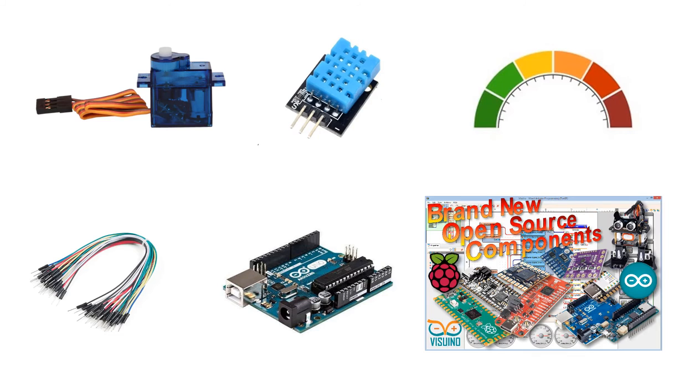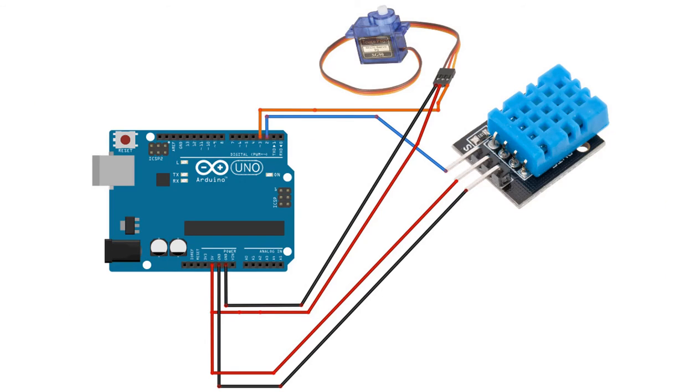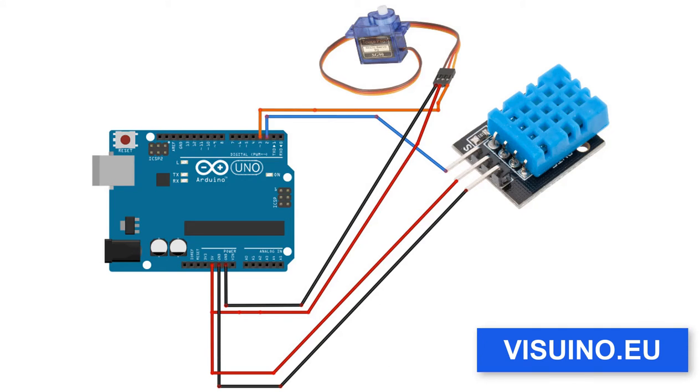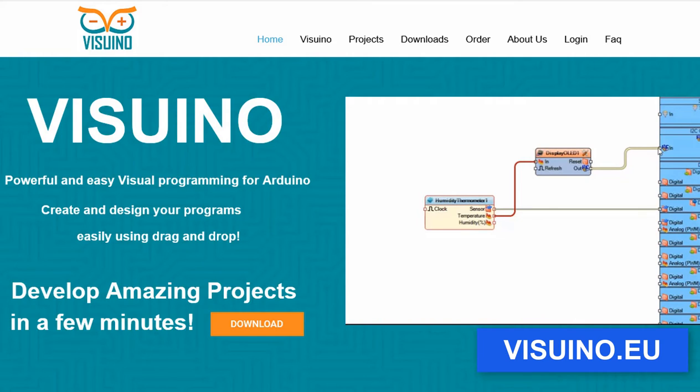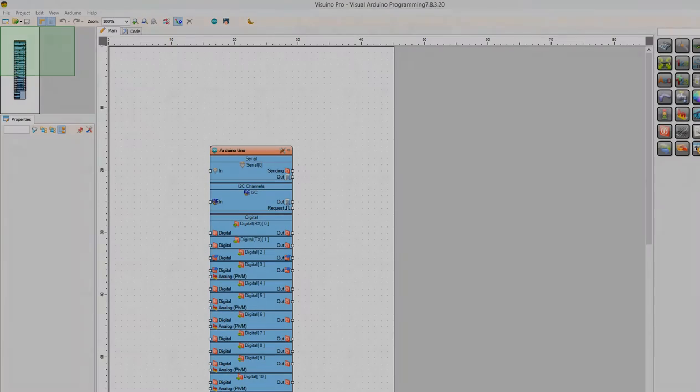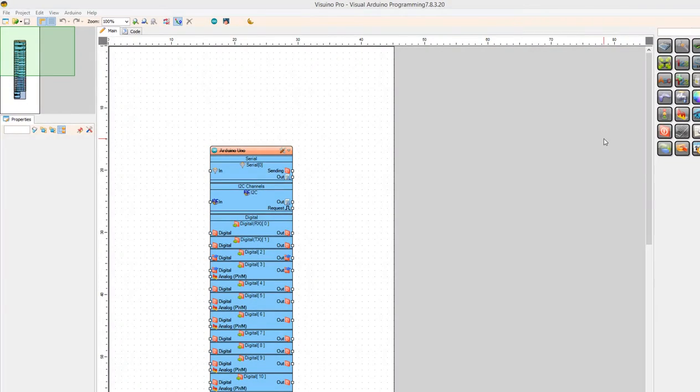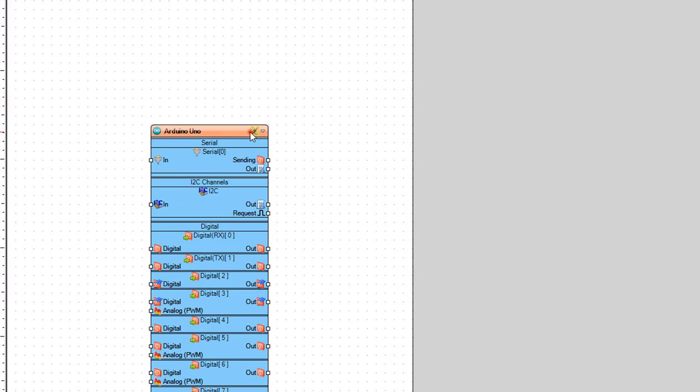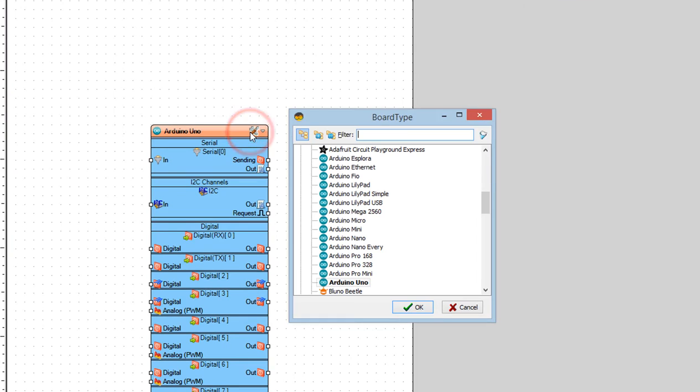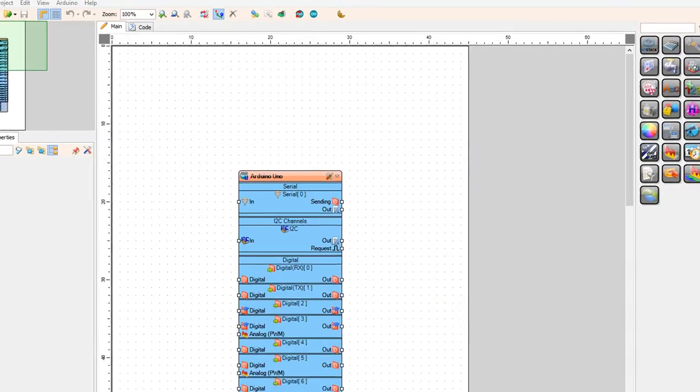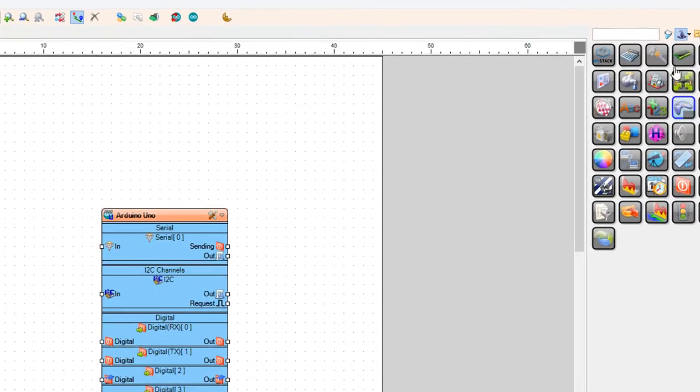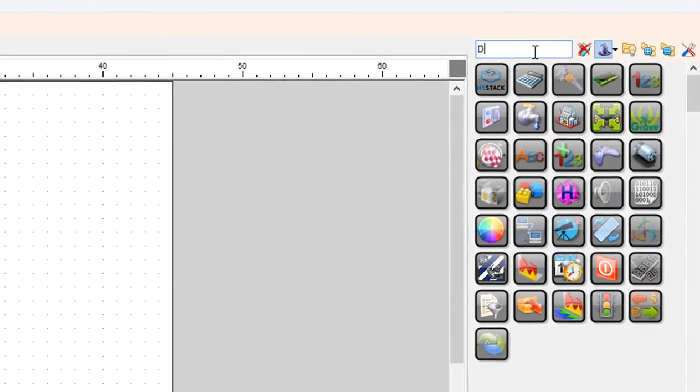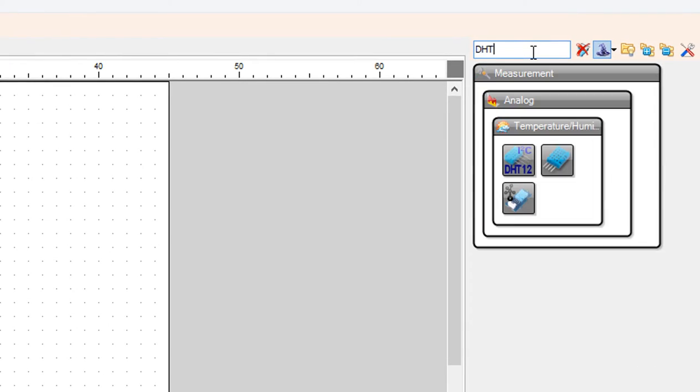Wire everything according to this schematic. Go to Viswinu.eu and download and install Viswinu software. Start Viswinu and select the Arduino board. In our case it's Arduino Uno. Add DHT sensor component.